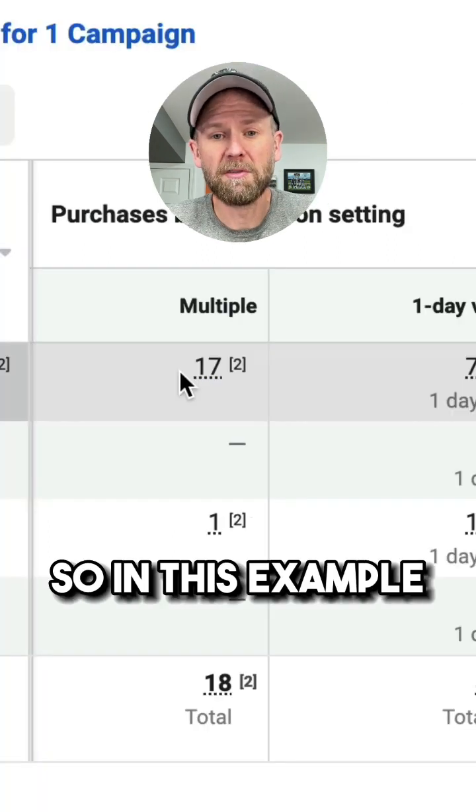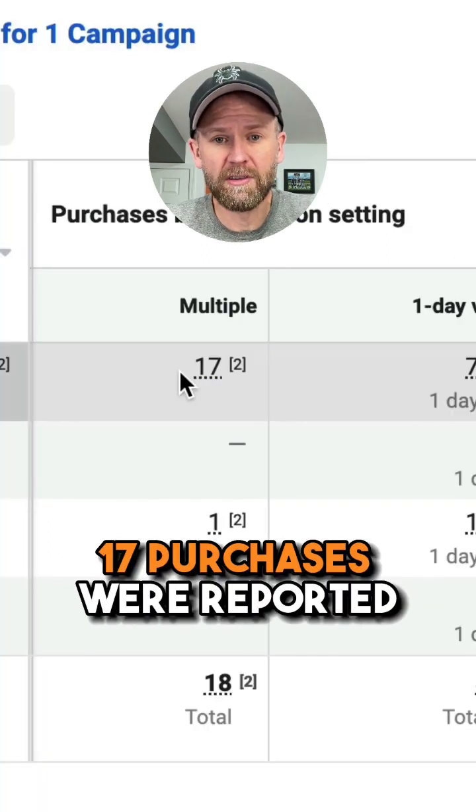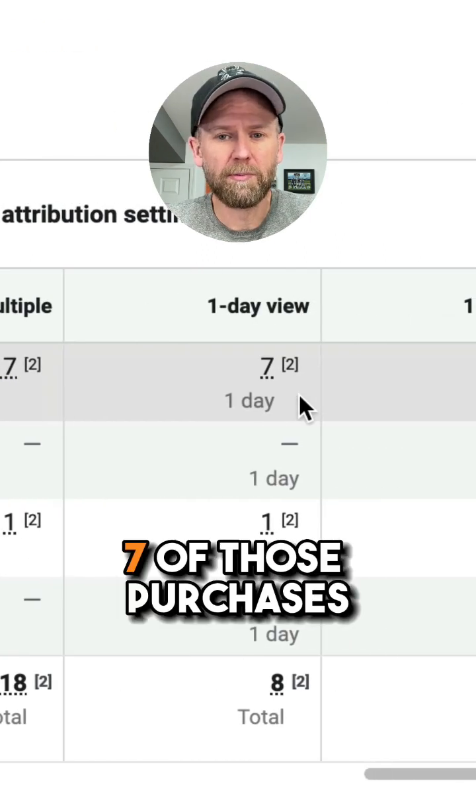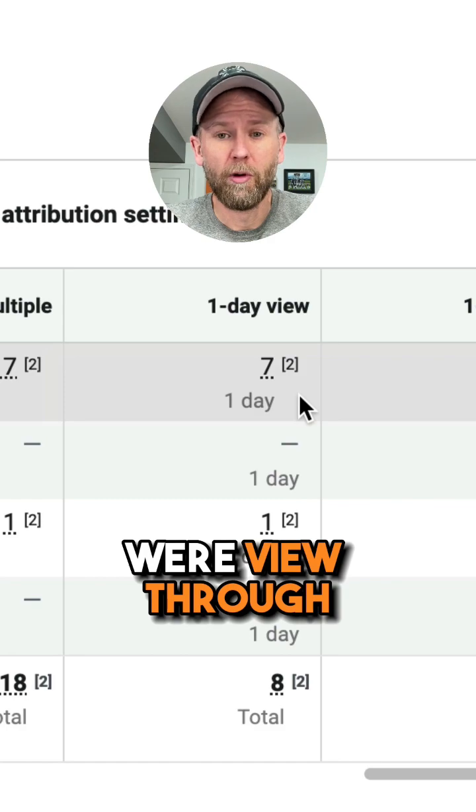In this example, 17 purchases were reported, and 7 of those purchases were view-through.